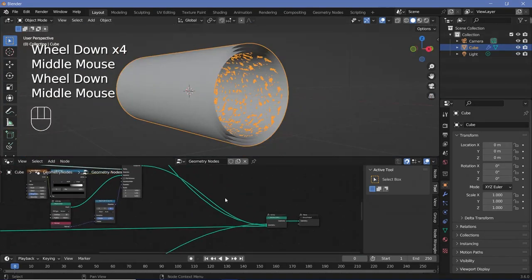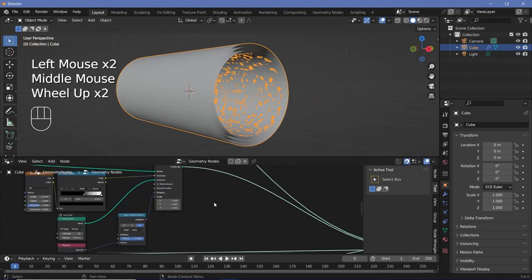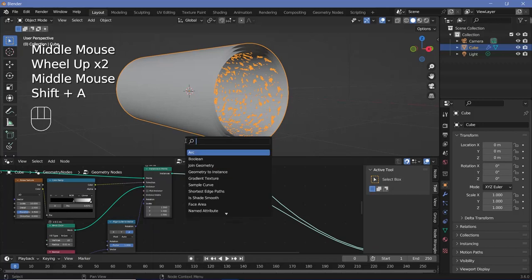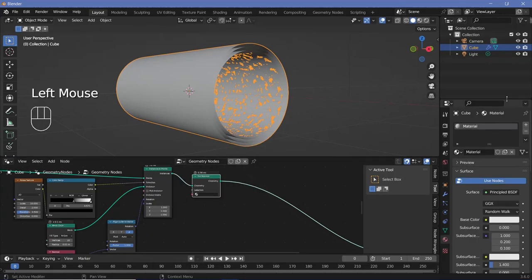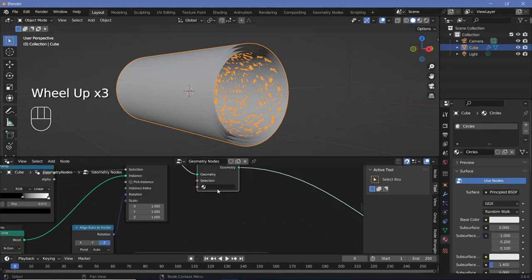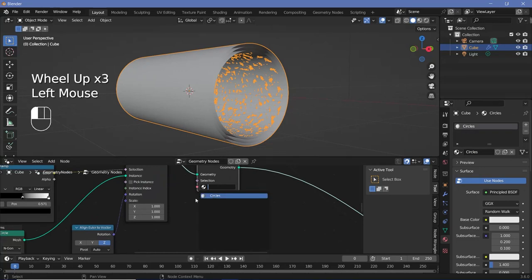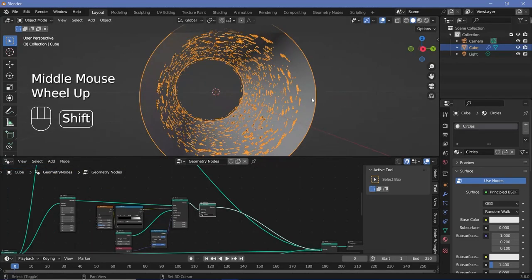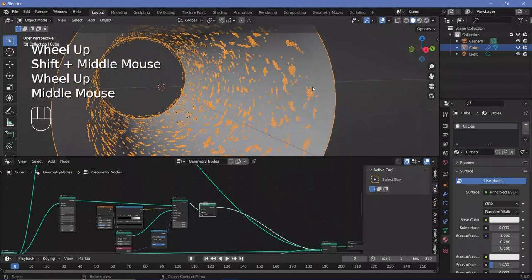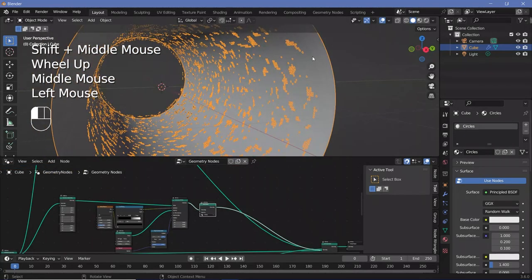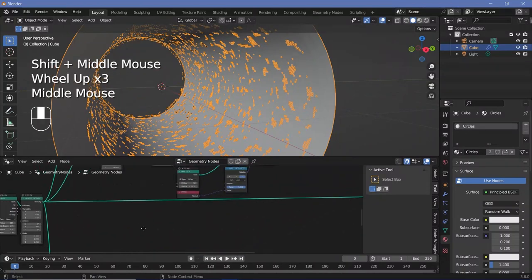That looks good enough for the innermost cylinder. Let's press Shift+A, search for a set material node, and set a material. Go to the materials, call this 'circles', and then choose circles over here.